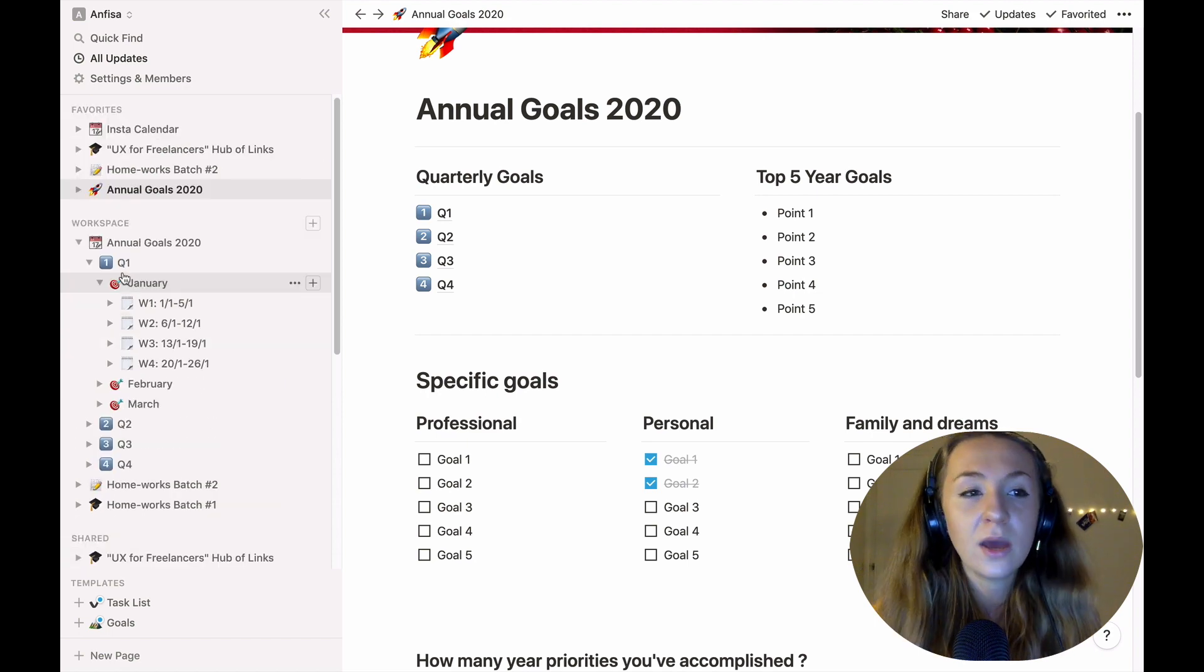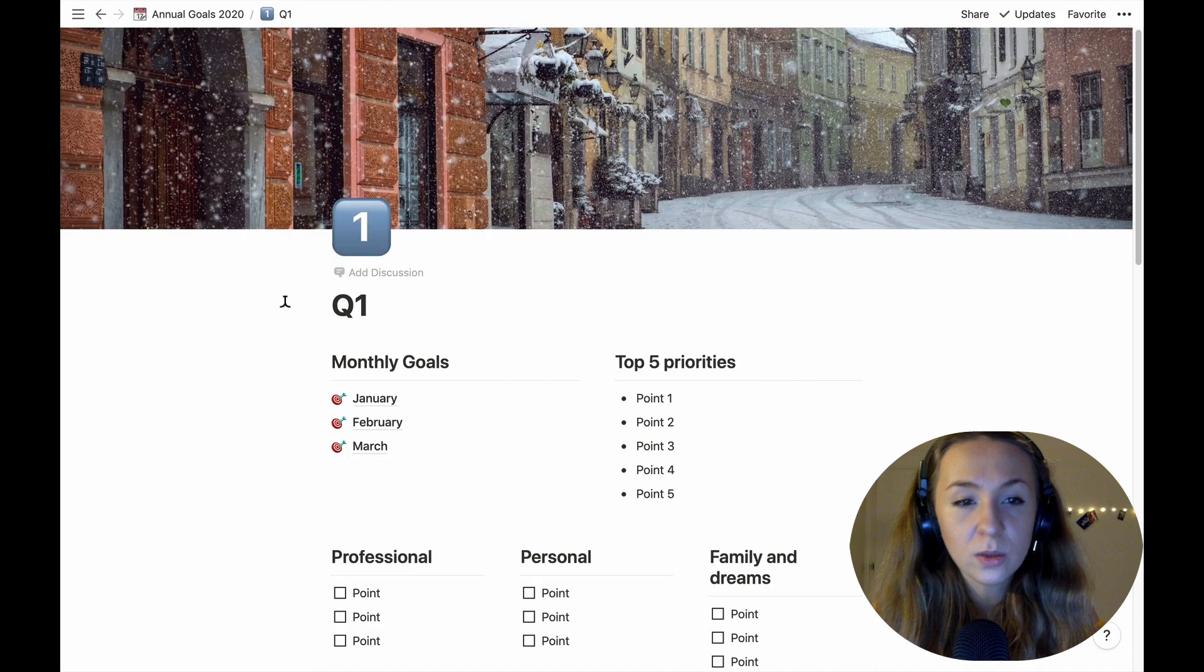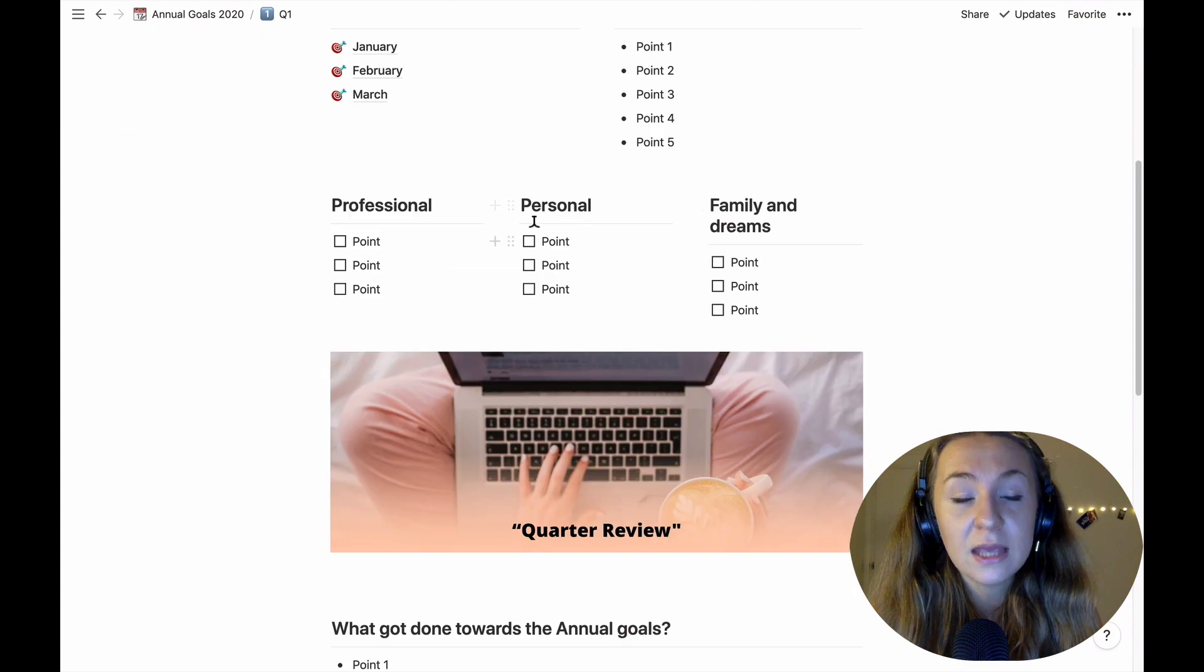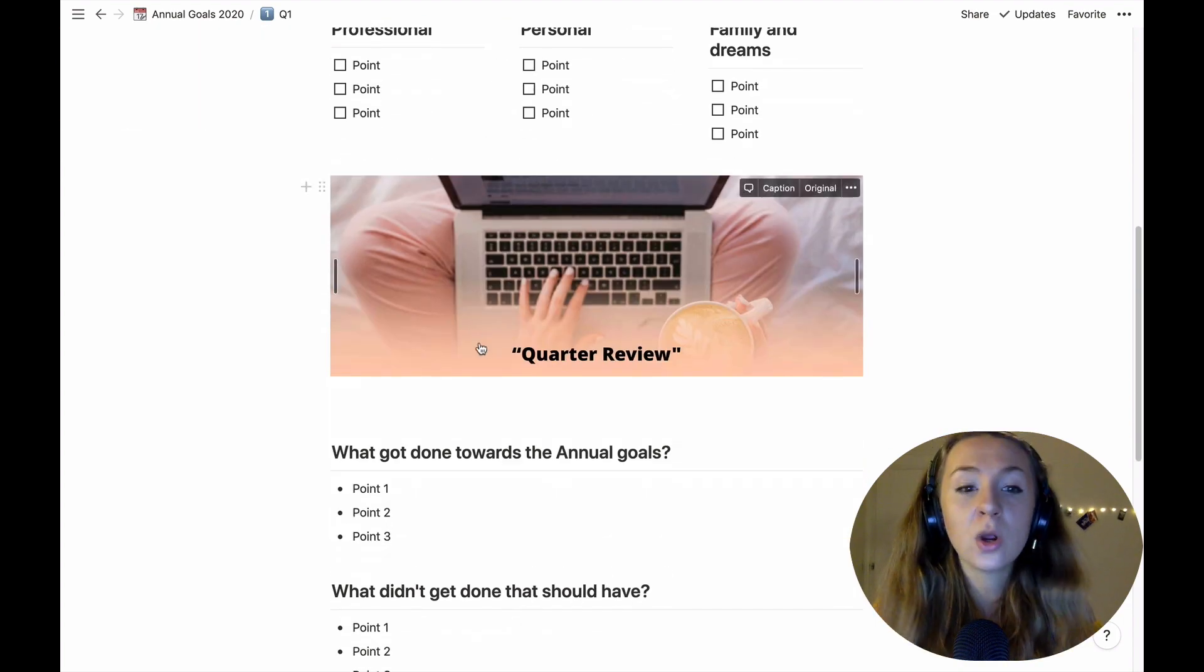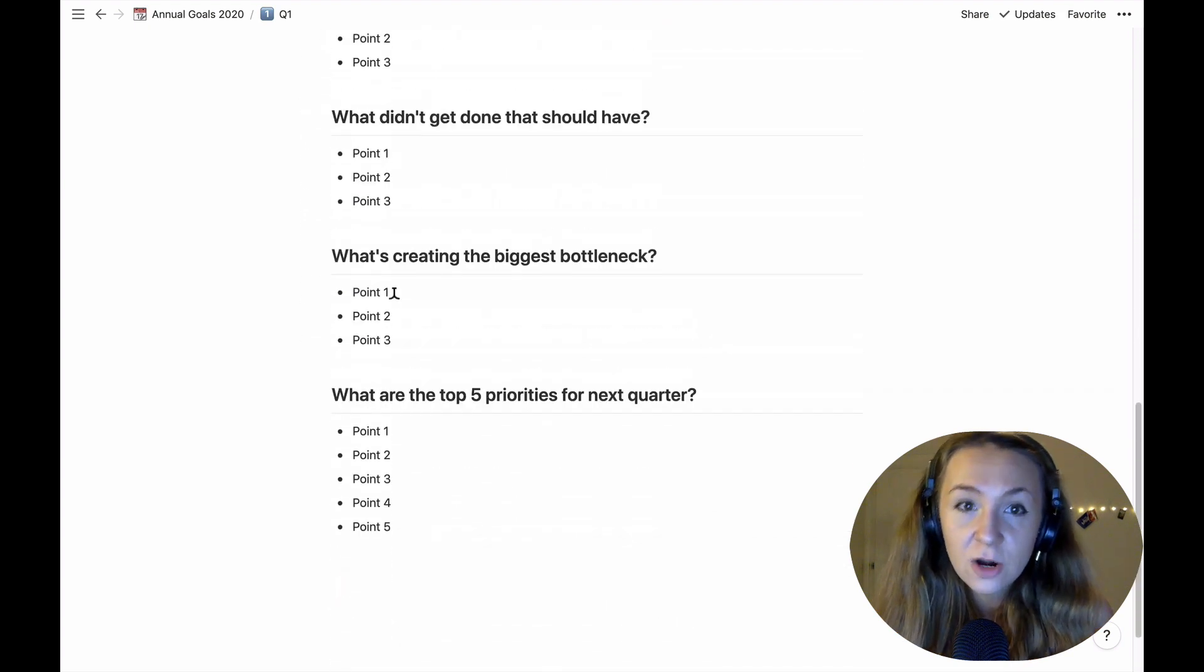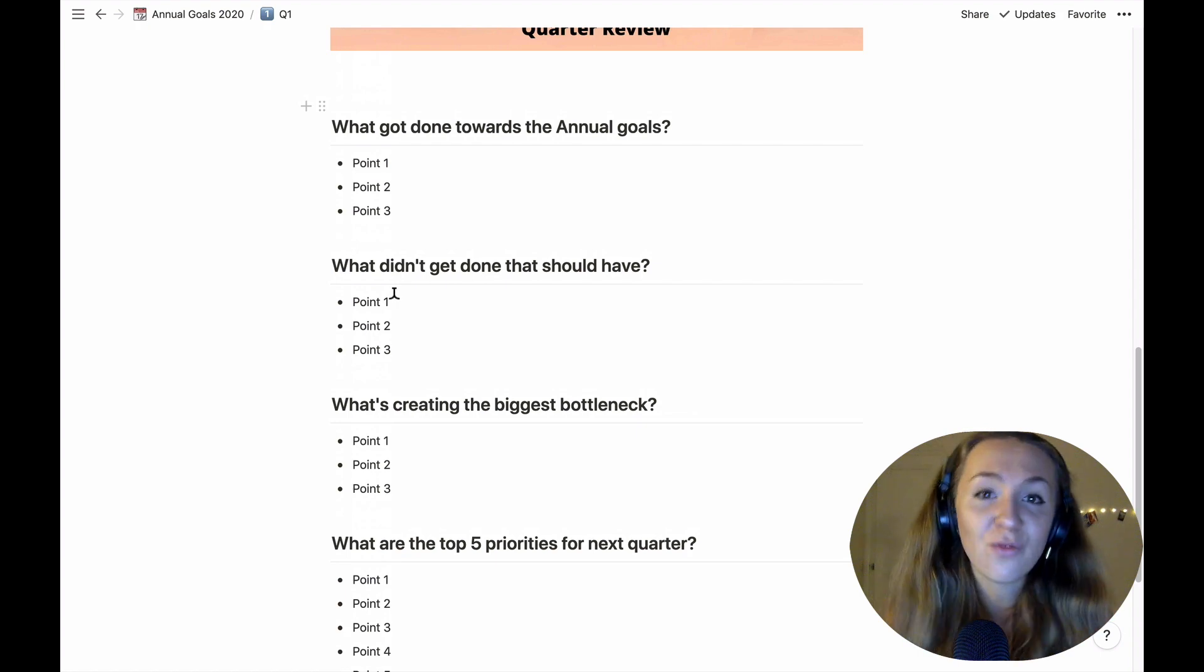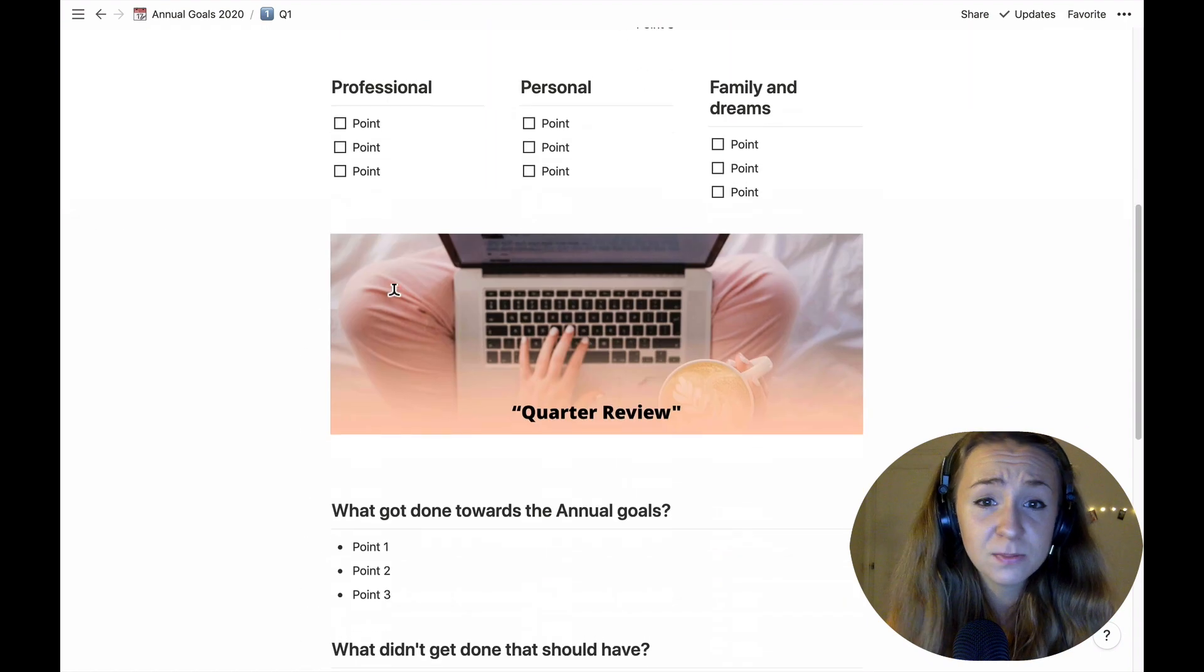Okay now without any further talks let's see what do we have in the quarter. So in the quarter you will see we have this month so we have priorities for the quarter, again goals if you want, and of course after the quarter is over go ahead and reflect on what happened in this quarter towards your annual goals and what didn't happen, for what reason it didn't happen and so on.